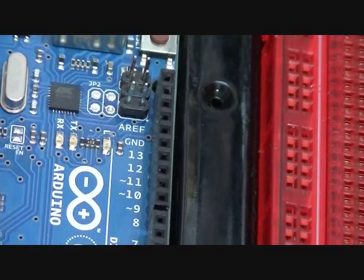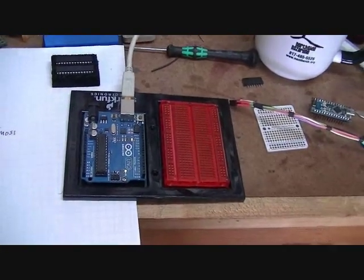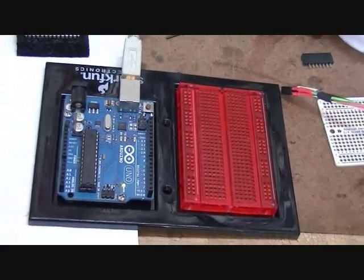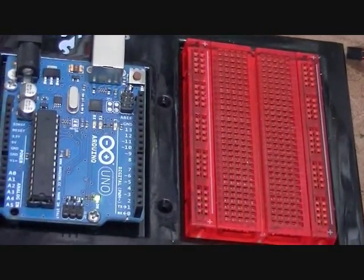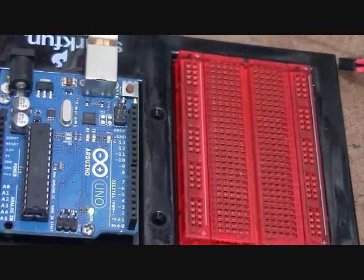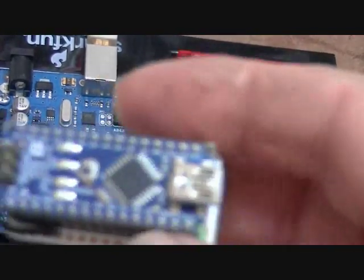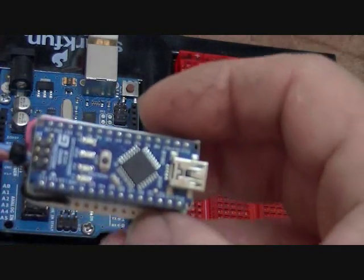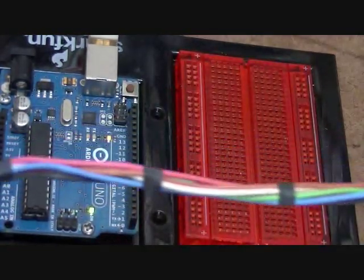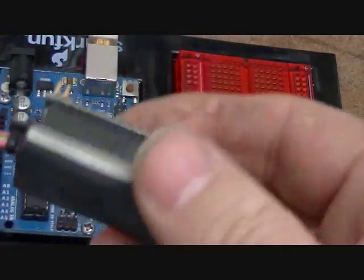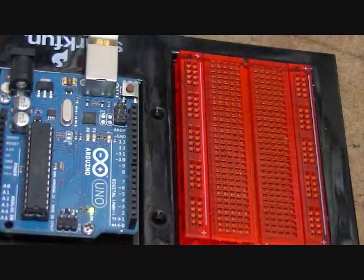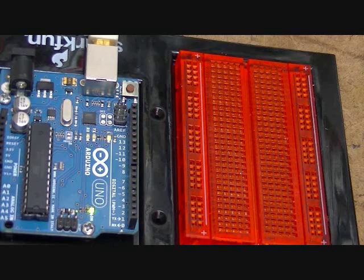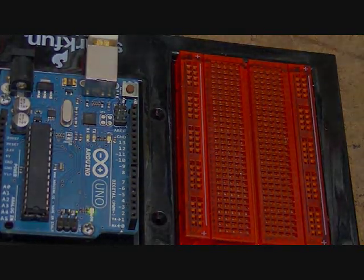So we know we are successful at loading the bootloader. That is all it is to it. That is how you burn the bootloader using an Arduino Nano. And this is just a handy little piece I just threw together, mostly out of necessity. Hope you enjoyed it.